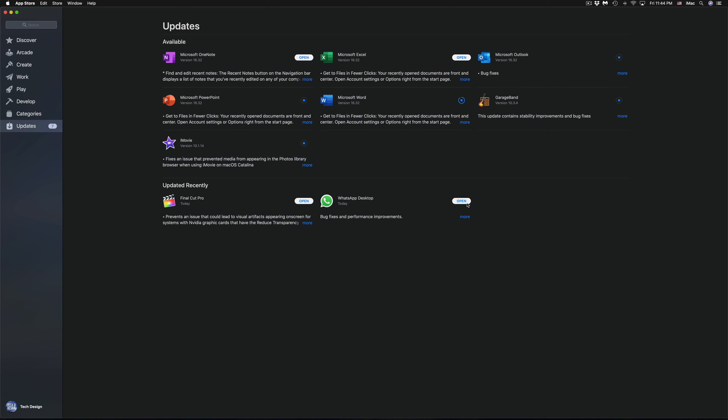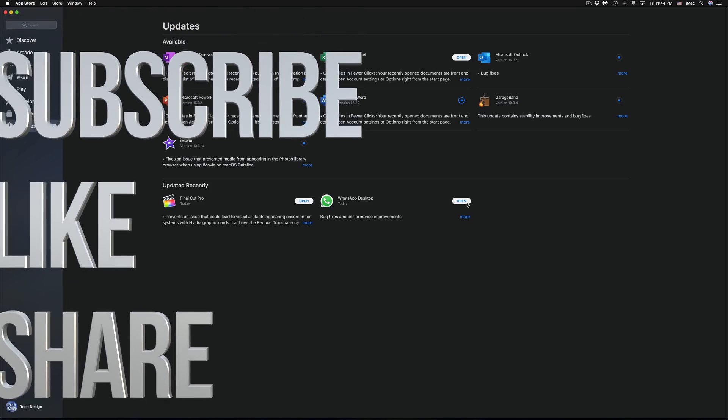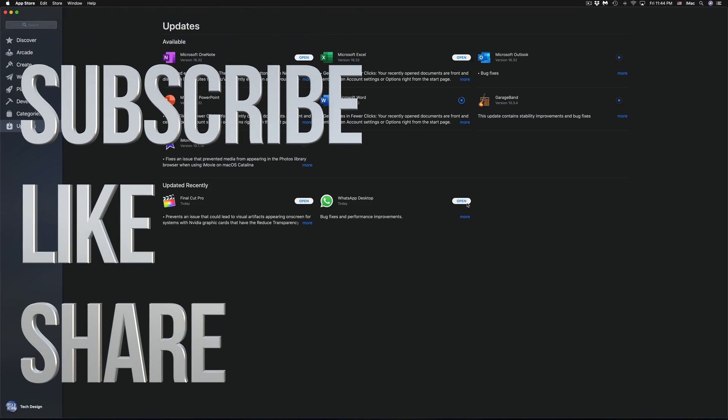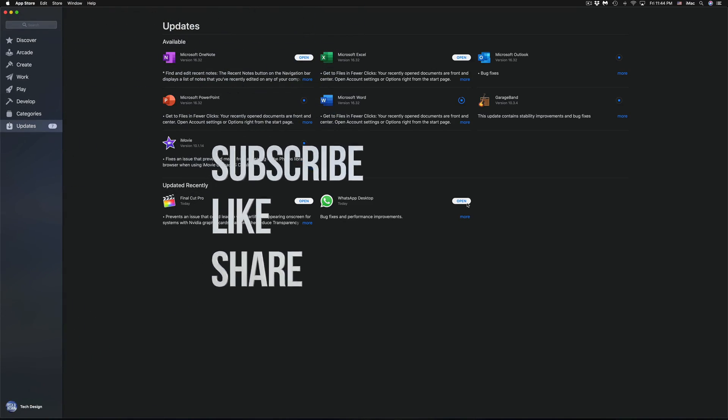Anyways guys, that's how you update these apps. If you guys have any problems, any questions or comments, you can write it down here in the comments area. Don't forget to subscribe and rate. Thank you.